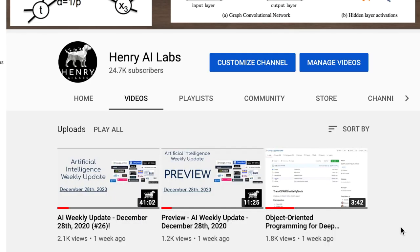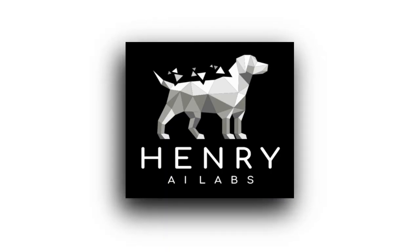Thanks for watching this quick update from Henry AI Labs. Please subscribe for more updates on deep learning research and artificial intelligence news.